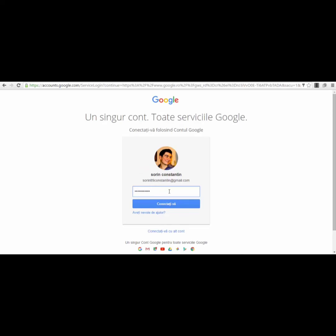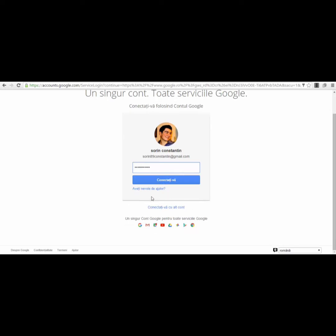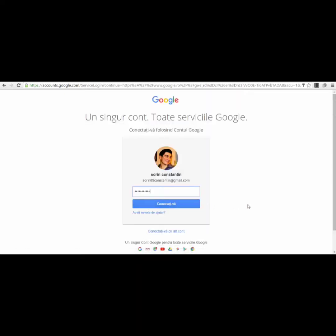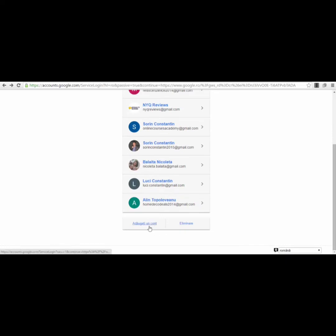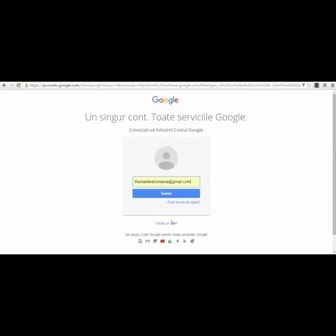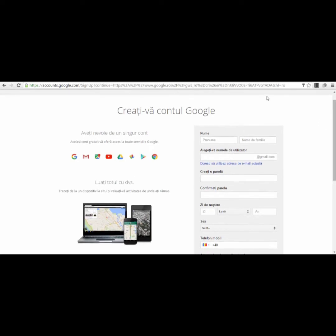If you don't have an account, you'll see an option to create one. Click 'Create an Account' and you'll be guided through the form. For example, if you click 'Add an Account' and select 'Create a New Account,' you'll see the sign-up form.